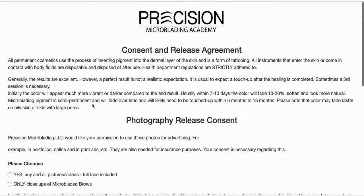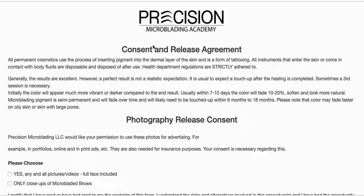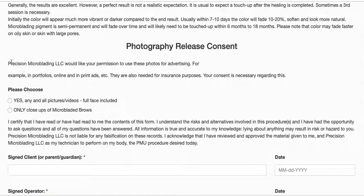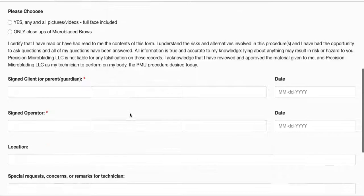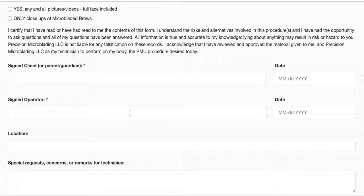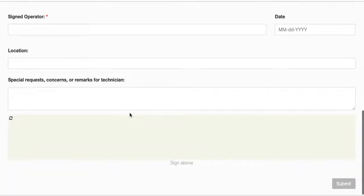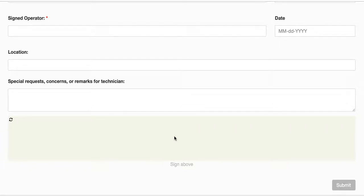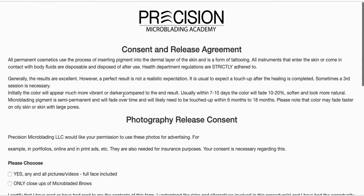I'll click View Form. My new logo is here and all the branding has been updated — it says 'Precision Microblading LLC'. Everything looks good. You can also see the new signature box I added at the bottom. This is the form you send out to your clients or have them fill out in person.